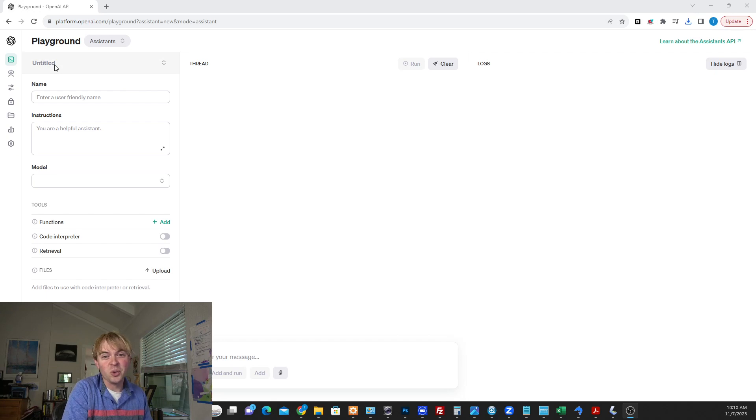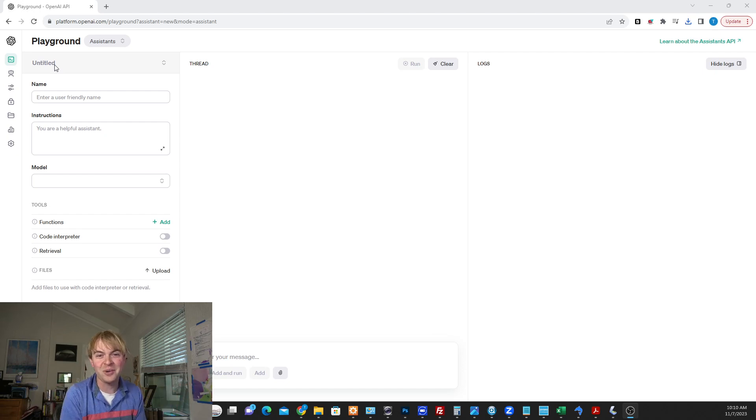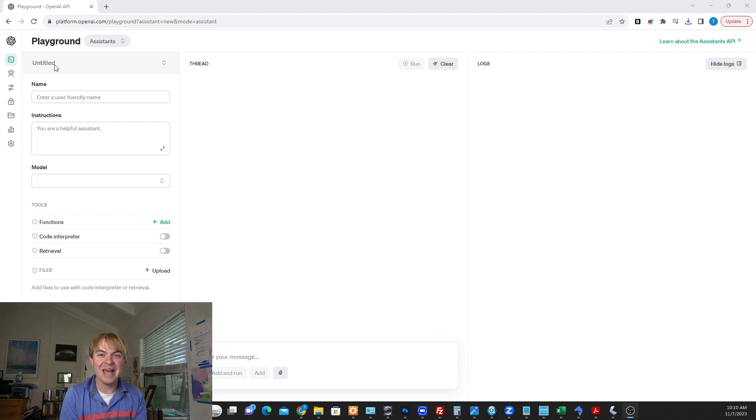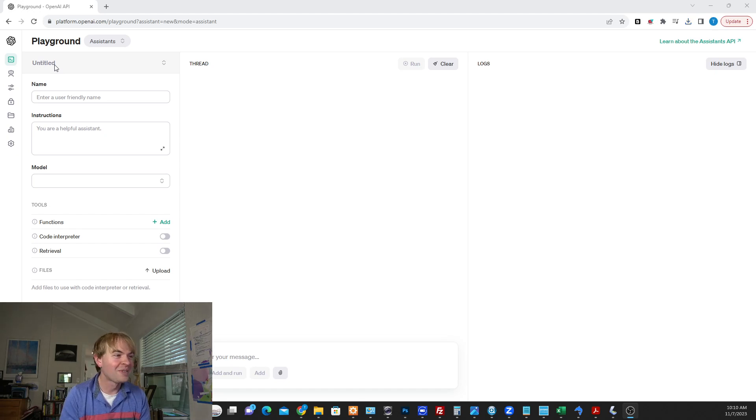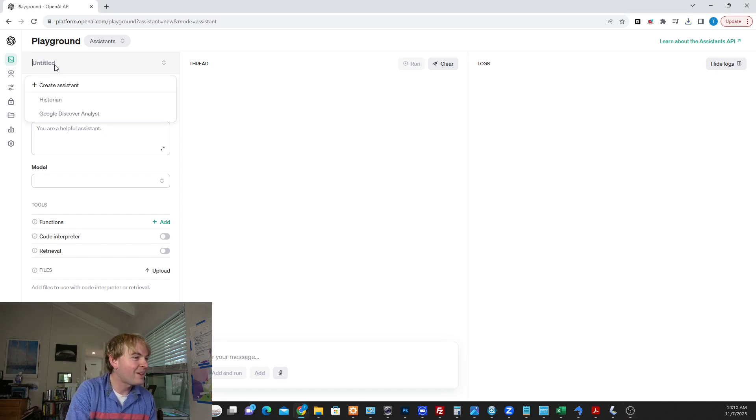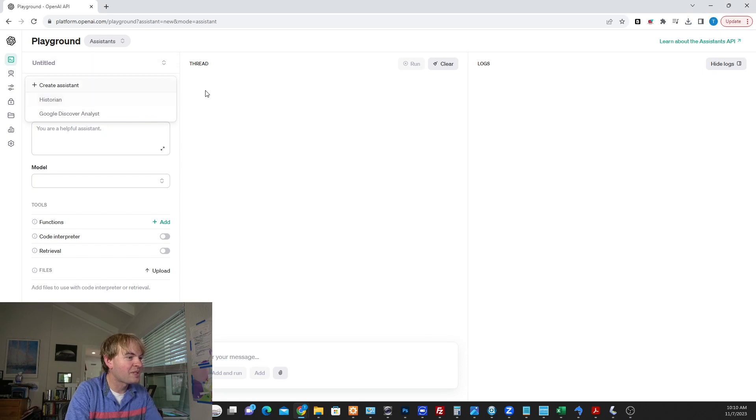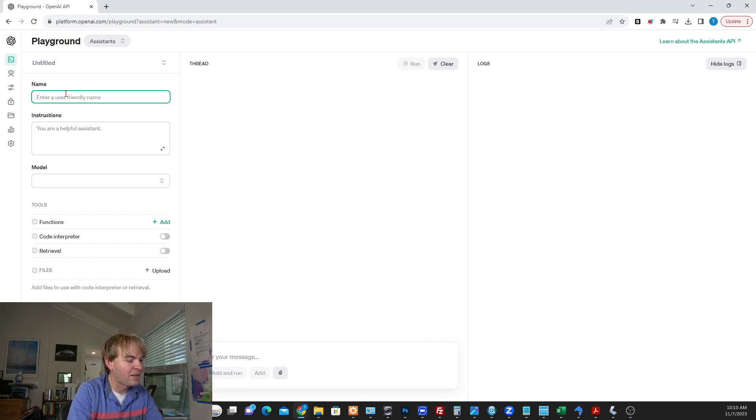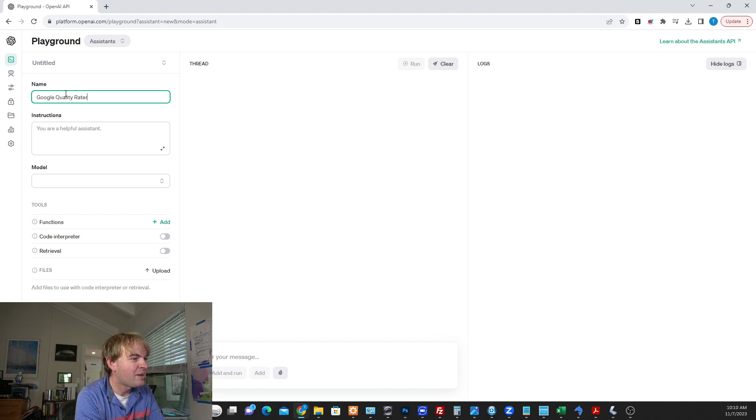And I'm going to create an assistant here that's going to look at the Google Search Quality Rater's guidelines, which, if you're not aware, it's a massive document that SEOs comb through, hundreds of pages of guidelines. And then we're going to use that to evaluate an article.